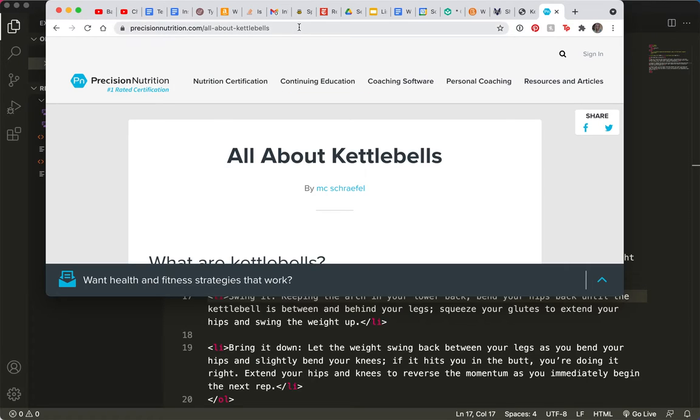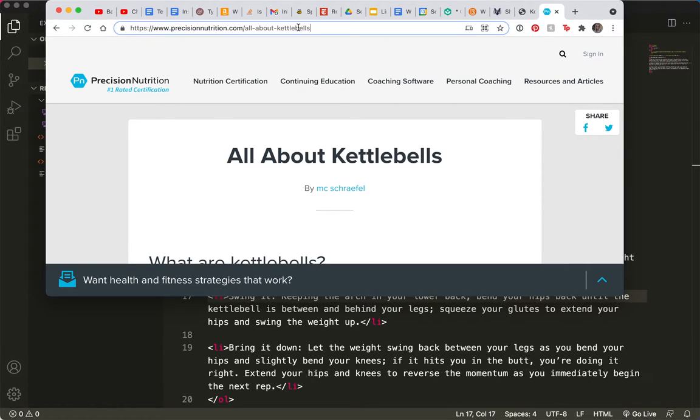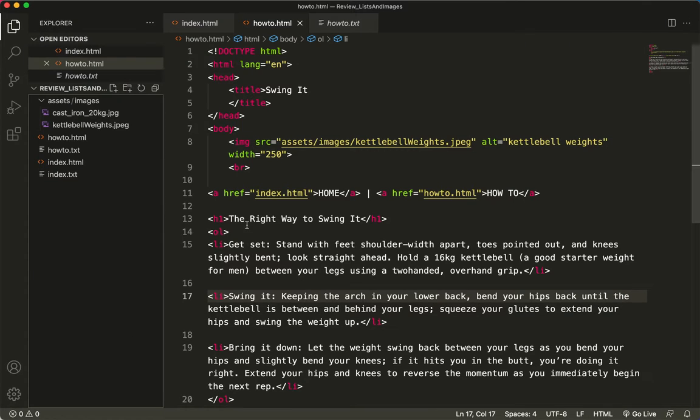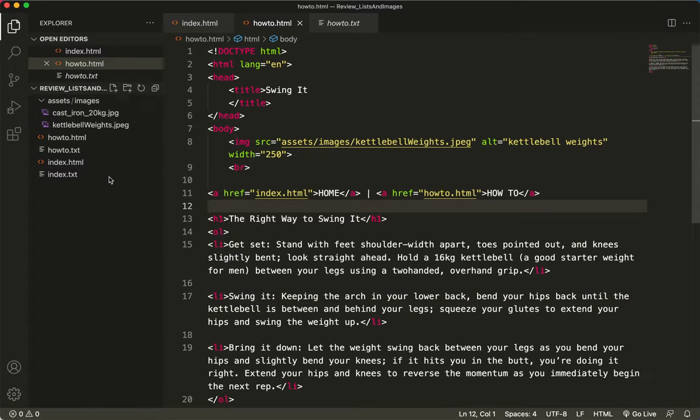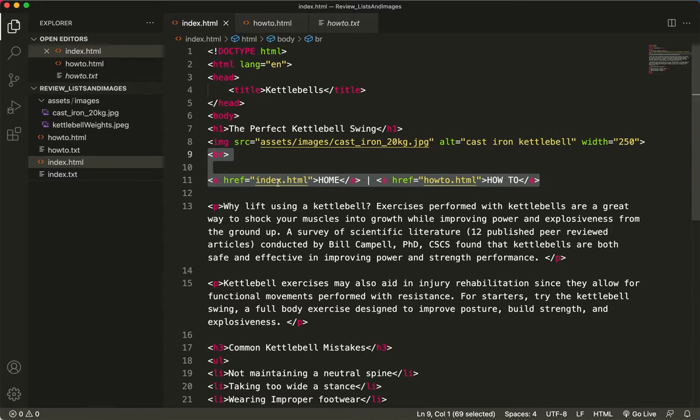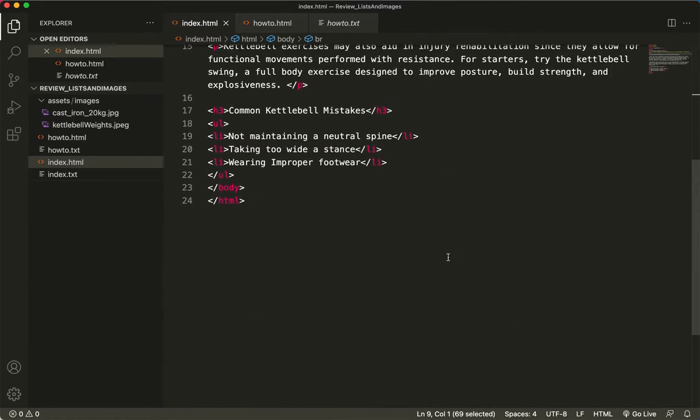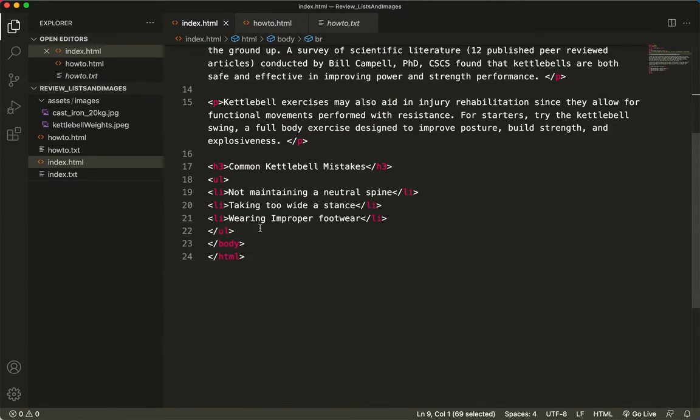So I'm going to copy this website, the URL, copy. And I'm going to come back here and I'm going to add another link on my index page, another link at the bottom of the page.